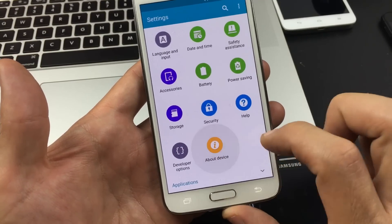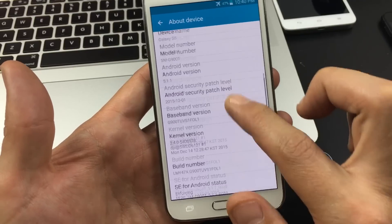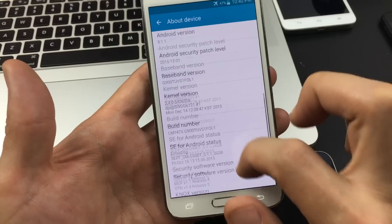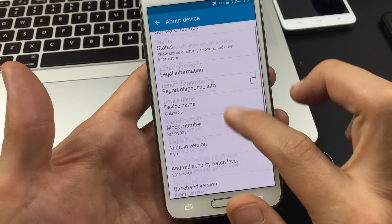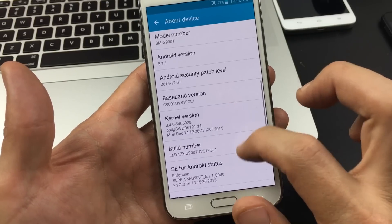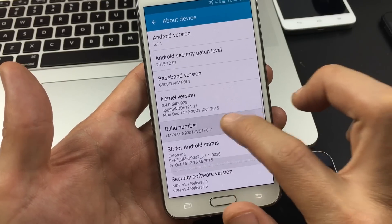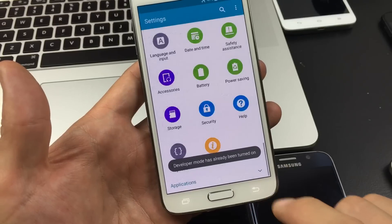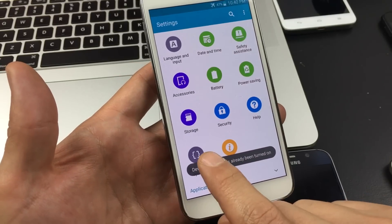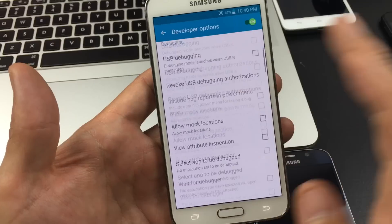But tap on About Device and it's the same thing. You look for your build number here. Right here. And you tap that like seven times and click on the back button. And then you have developer options right here.